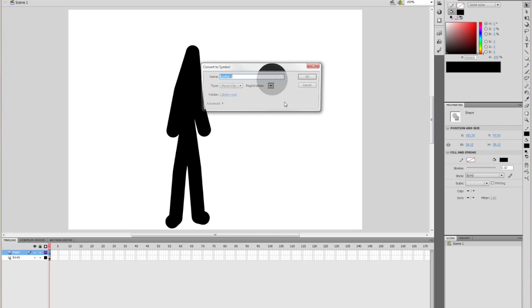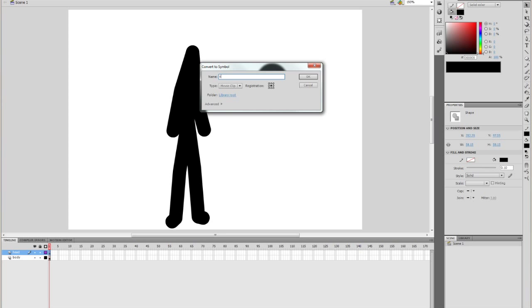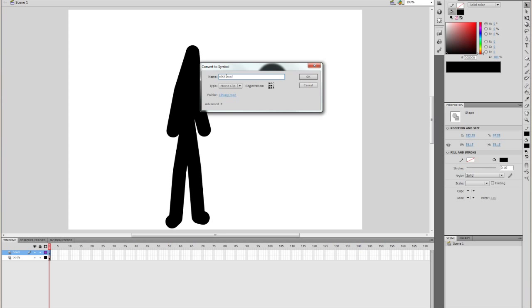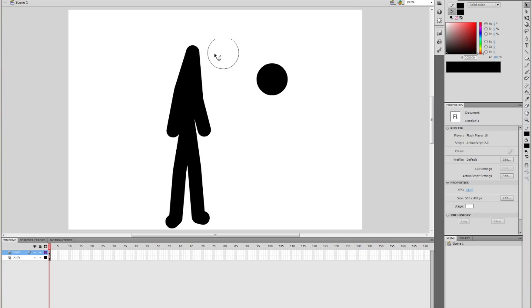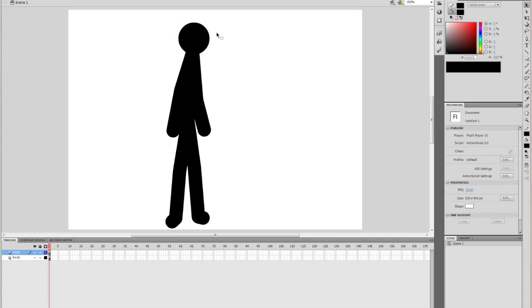You want to group this, or actually make it a symbol, because we'll edit that later in another tutorial. So we'll just call it stick head. You can do underscore or space, it doesn't really matter. That's a force of habit, really. And you put the head on.